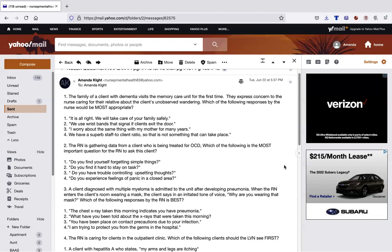The family of a client with dementia visits the memory care unit for the first time. They express concern to the nurse caring for their relative about the client's unobserved wandering. Which of the following responses by the nurse would be most appropriate? Now, we are not using the Kaplan method with these specific questions, but if we were, we see the word most. We know that it would be a priority question. We know we would use steps one through five.